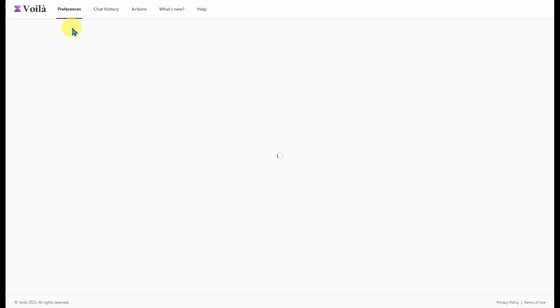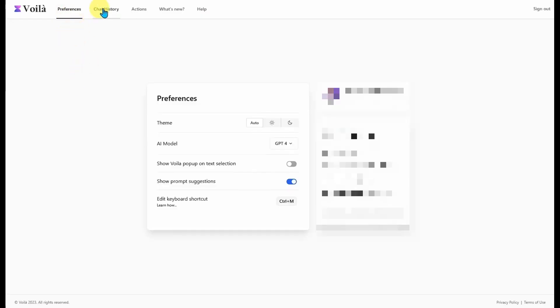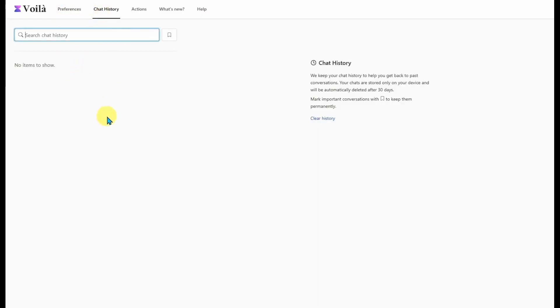If you head back to the Preferences page, you can go to your Chat History and it'll list everything you've created over the last 30 days. After 30 days, everything is deleted.